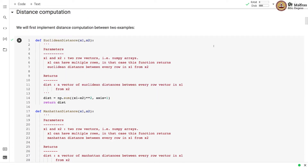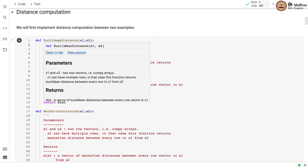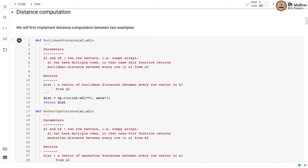First, we'll implement the distance computation between two examples. We implement two functions: one for Euclidean distance and one for Manhattan distance. In the Euclidean distance function, we take two arguments x1 and x2, both row vectors. x1 can have multiple rows, in which case the function returns the Euclidean distance between every row in x1 and x2.